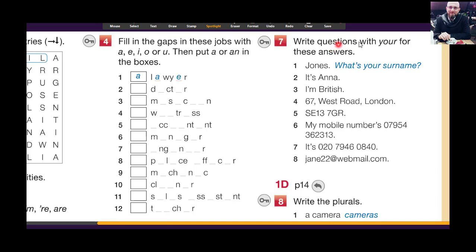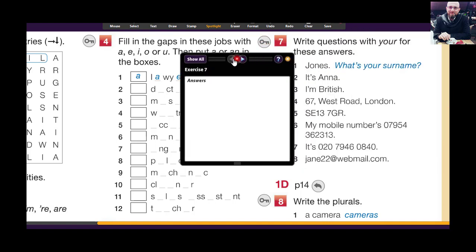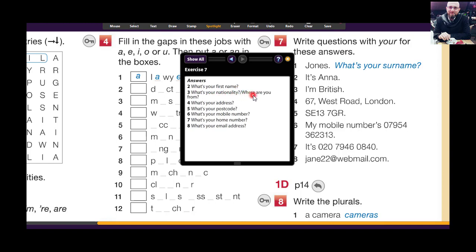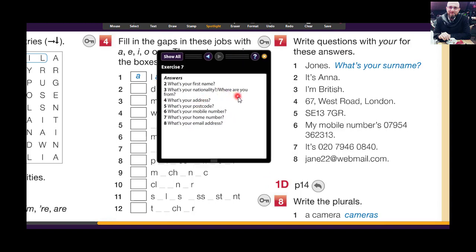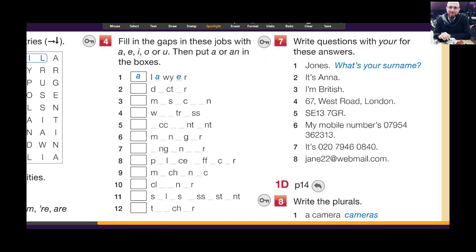Exercise number seven — write questions with 'your' for these answers. For example, the answer is 'Johns' — the question is 'What's your surname?' The answer is 'Anna' — the question is 'What's your first name?' Here is the answer: 'What's your first name?', 'What's your nationality?' or 'Where are you from?', 'I'm from the UK.', 'I'm British.', 'What's your address?', 'What's your postcode?', 'What's your mobile number?', 'What's your home number?', 'What's your email address?'